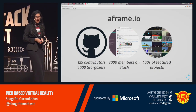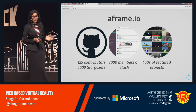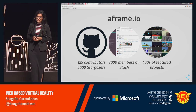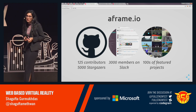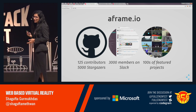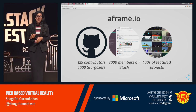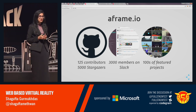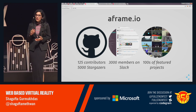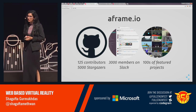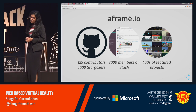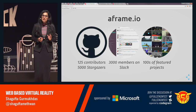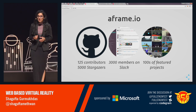A-Frame has a lot of contributors and stargazers on GitHub, and many members on Slack. If you check out aframe.io/community, you get all the information about how to get involved. It's still in its initial stages, so it's a very good platform to contribute to and get started with. There are lots of featured projects — Week of A-Frame and Awesome A-Frame are some repositories.